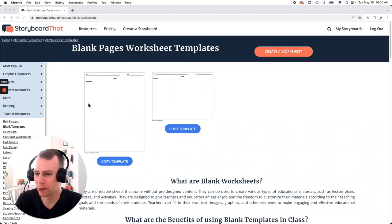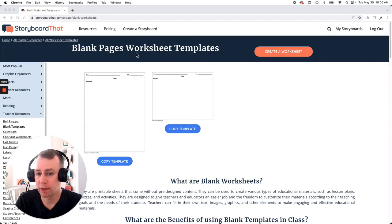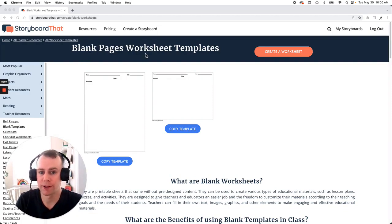Hello and welcome to Storyboard That. My name is Eric and today I am going to show you how to make a blank page worksheet using one of Storyboard That's pre-made templates.